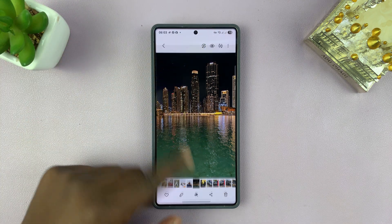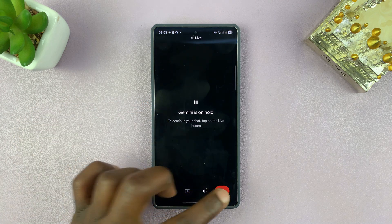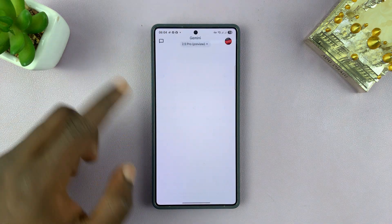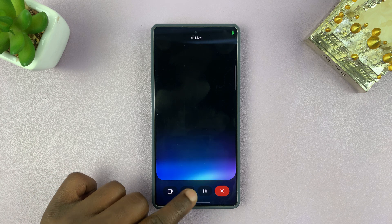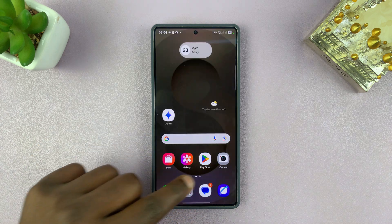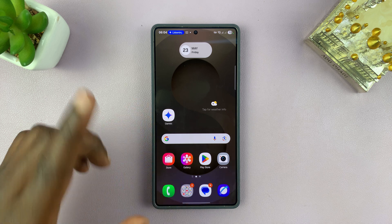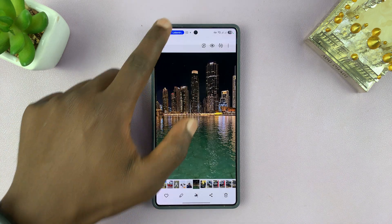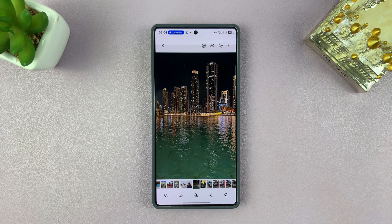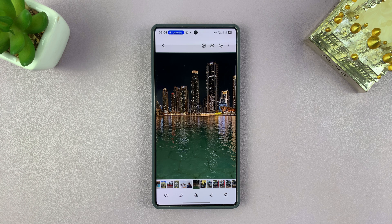Let's start again because it looks like it's hanging. I'm going to show the same picture and have it tell me what that is. I ask Gemini what it sees, and this time Gemini correctly responds: that's a great photo of the Burj Khalifa in Dubai — are you looking for more information about it? I say no, thank you.